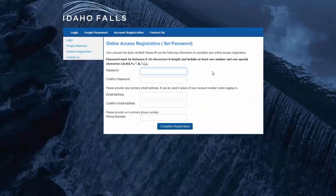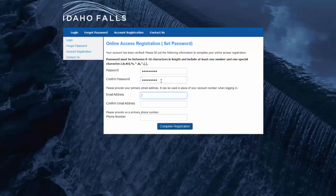You'll be taken to this screen, where you'll be prompted to enter a password based on the criteria listed at the top of the page. You'll need to type the password you've created twice to ensure accuracy. Once you've entered your password twice, hit tab to go down to enter your email address. You'll need a valid email address, which will also be used for quick logging. You can also provide a phone number. Once you've entered this information, hit the complete registration button.